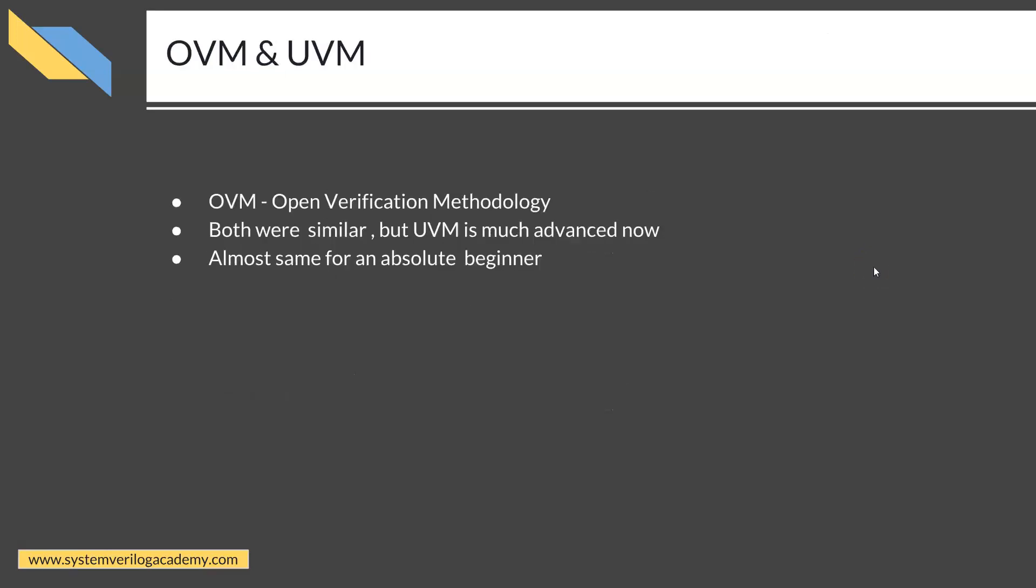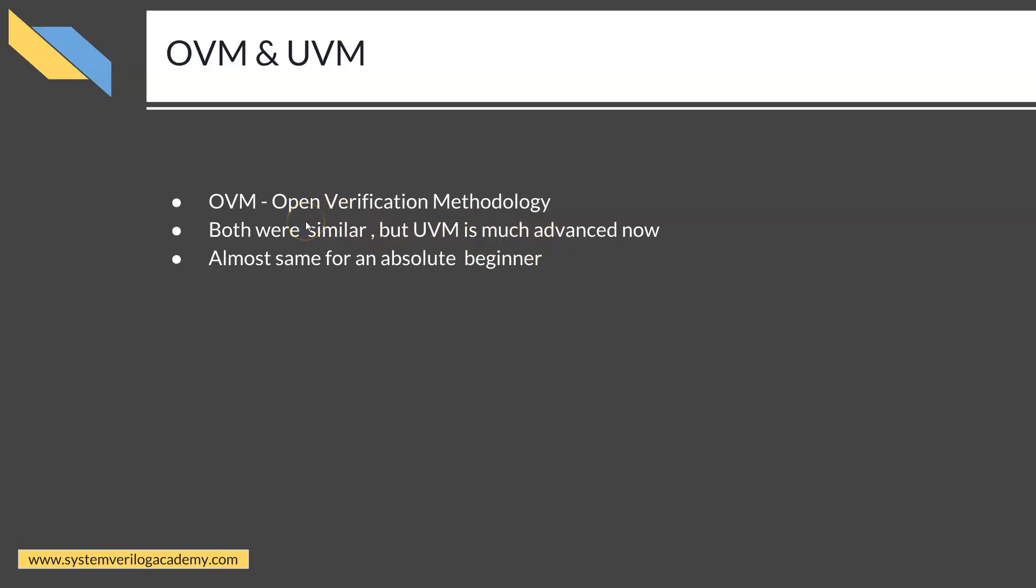OVM and UVM: Some of you might have already learned OVM or might want to learn OVM instead of UVM. Here is a quick comparison between both. OVM, the Open Verification Methodology, and UVM, the Universal Verification Methodology, are very much similar in nature, especially for a beginner.